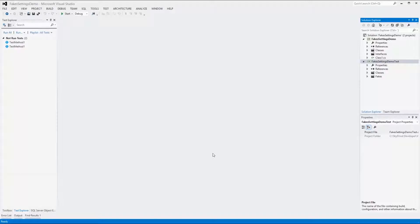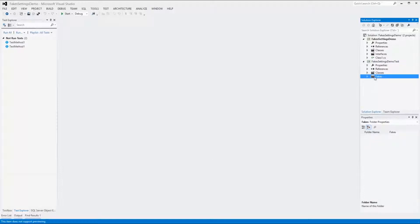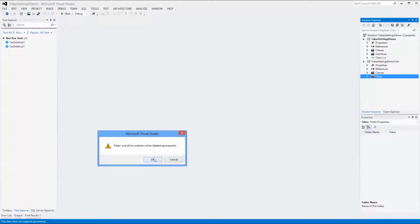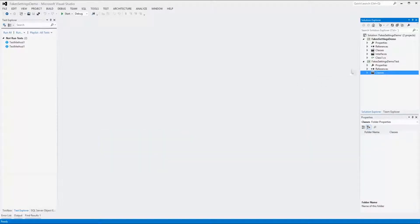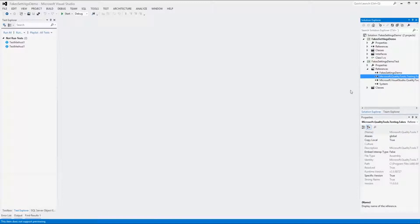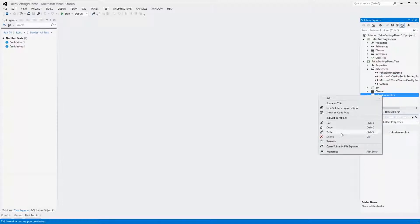We need to do three things if we want to remove a fakes assembly. First, we need to remove the Fakes folder in the test project — right-click on it and select Delete. Second, we need to remove the reference to the fakes assembly — right-click on the reference and select Remove. And lastly we need to remove the fakes assembly folder. To do this we first need to show all files, then right-click on the folder and select Delete.